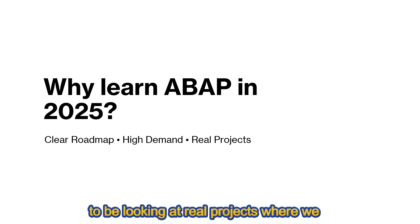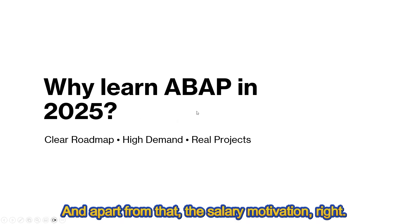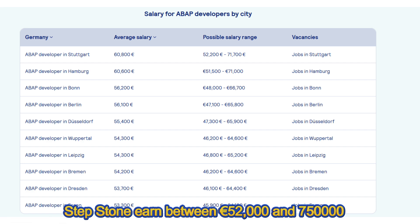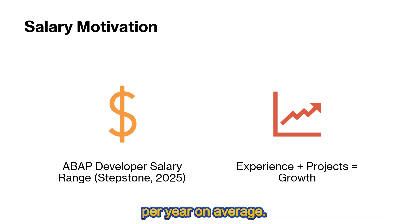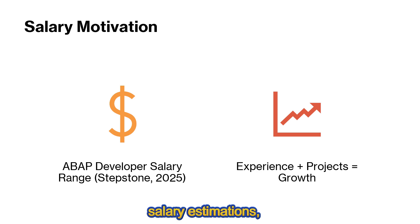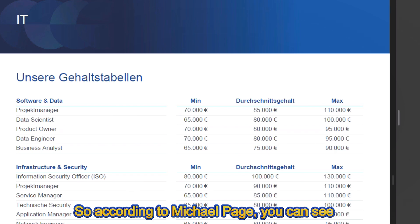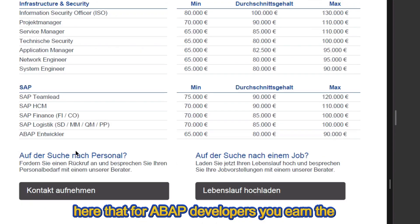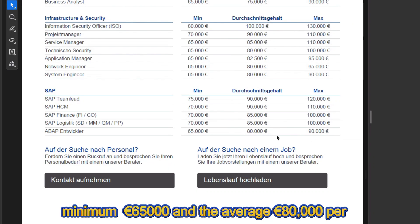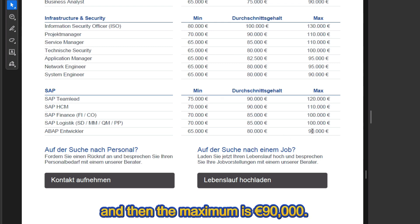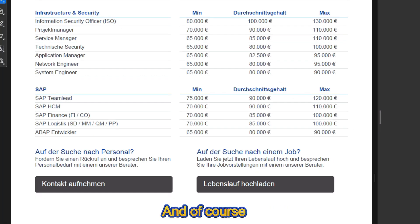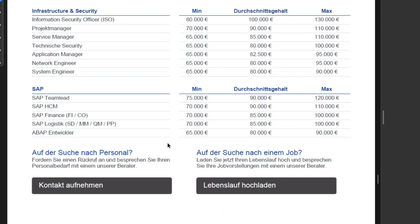In this course we also gain hands-on knowledge through real projects. On the salary side, ABAP developers in Germany earn between 52,000 and 75,000 euros per year on average according to Stepstone. However, according to Michael Page, the minimum is 65,000 euros, the average is 80,000 euros per annum, and the maximum is 90,000 euros — and I've seen job adverts that go beyond this.